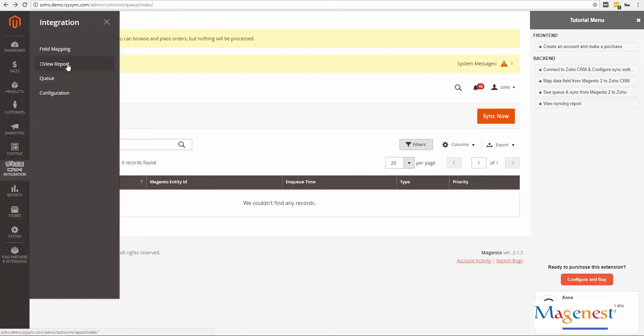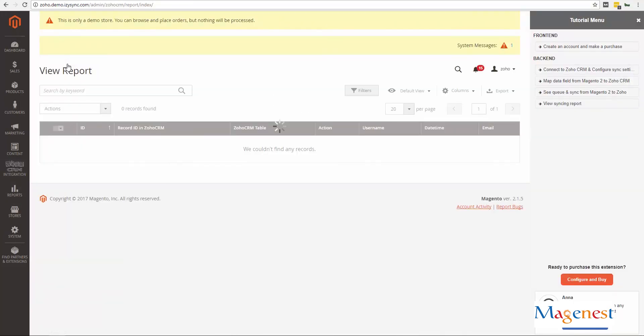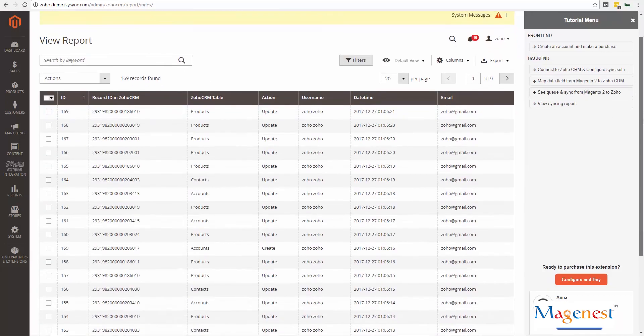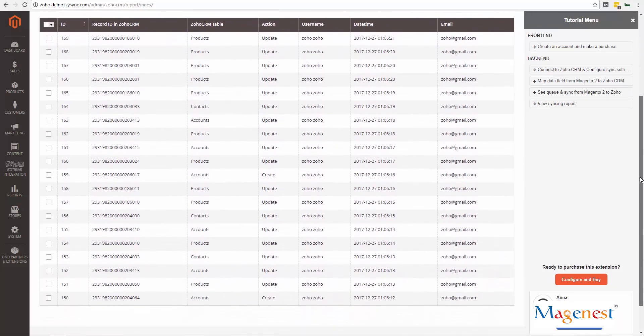When the synchronization is complete, you can check out the report at Zoho integration view report. Here you can see all of your synchronization history.